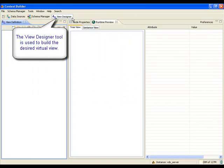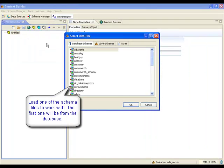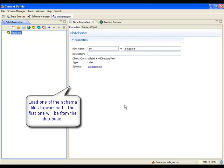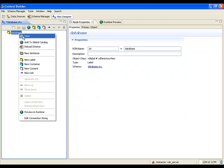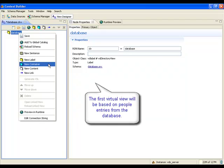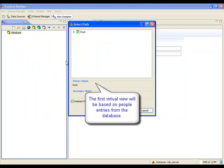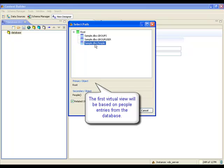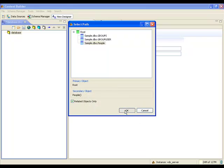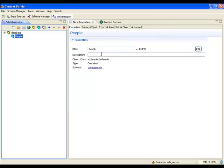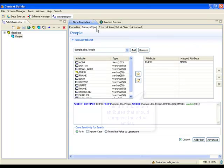Now that all schemas have been extracted, the view designer tool is used to build the virtual view. The first virtual view will be created from the database. Therefore, the associated schema file is loaded. This view is modeled on the people table. For this node, the attributes from the database are declared for the virtual entries.